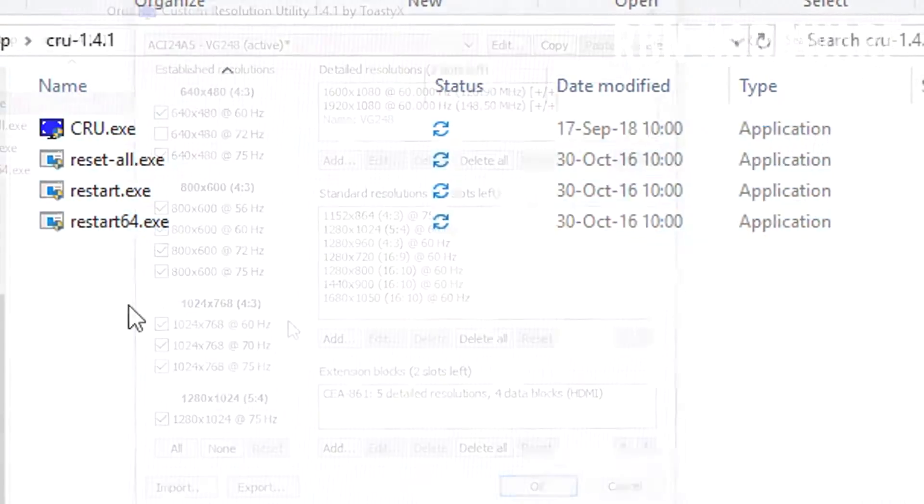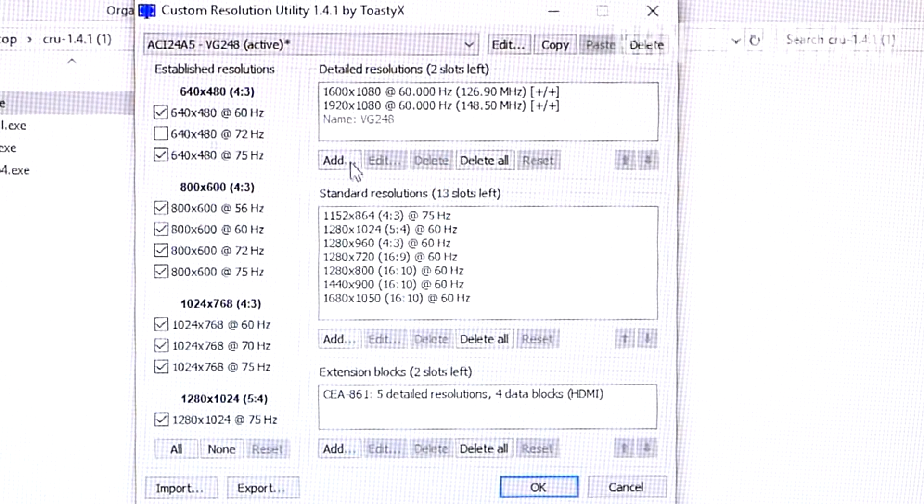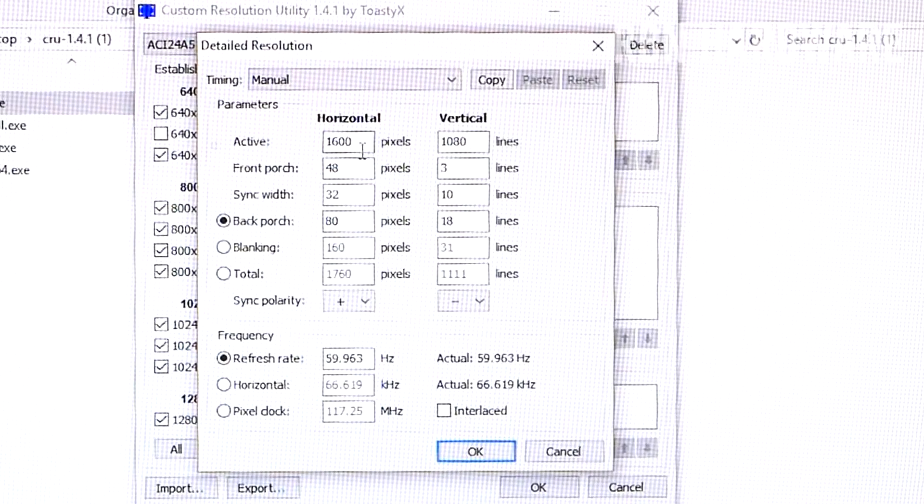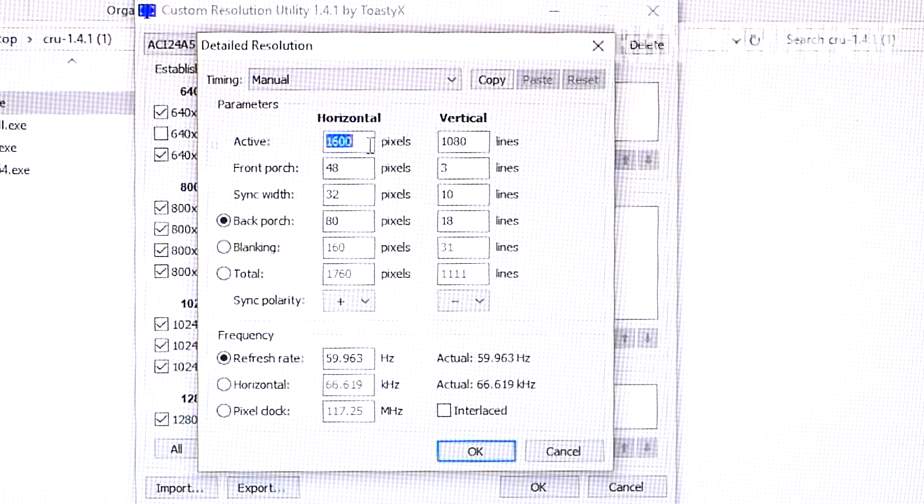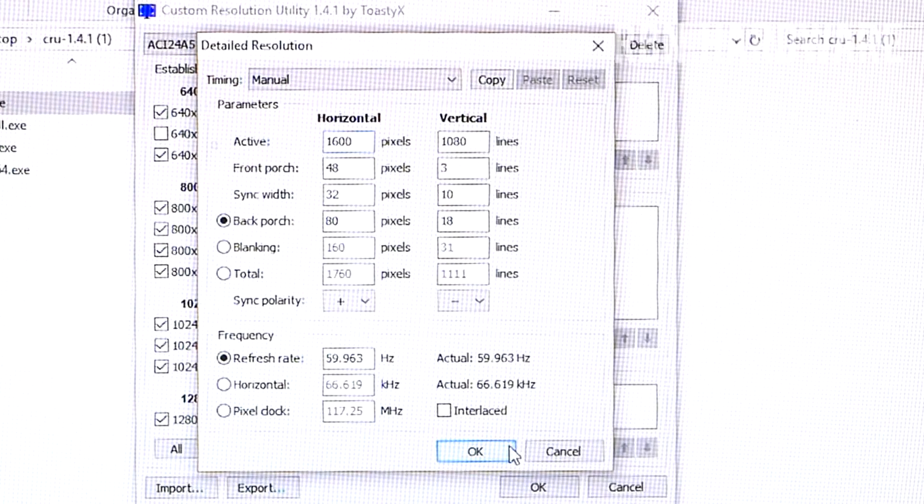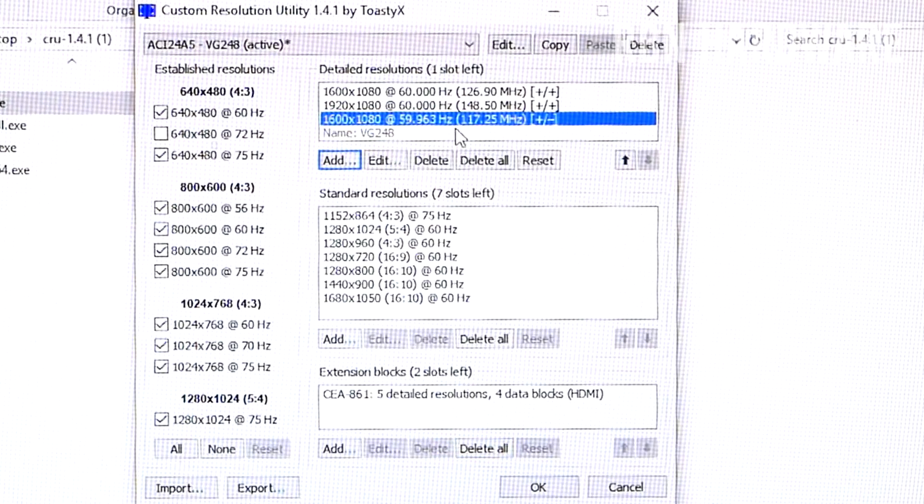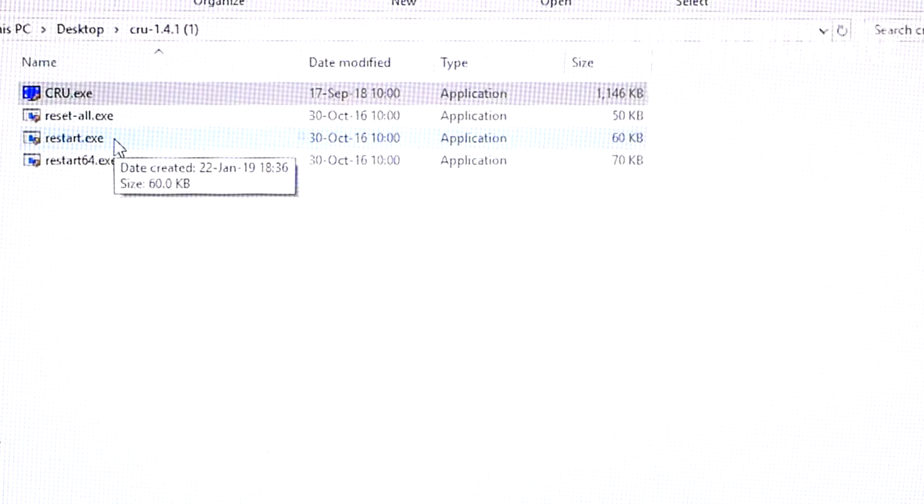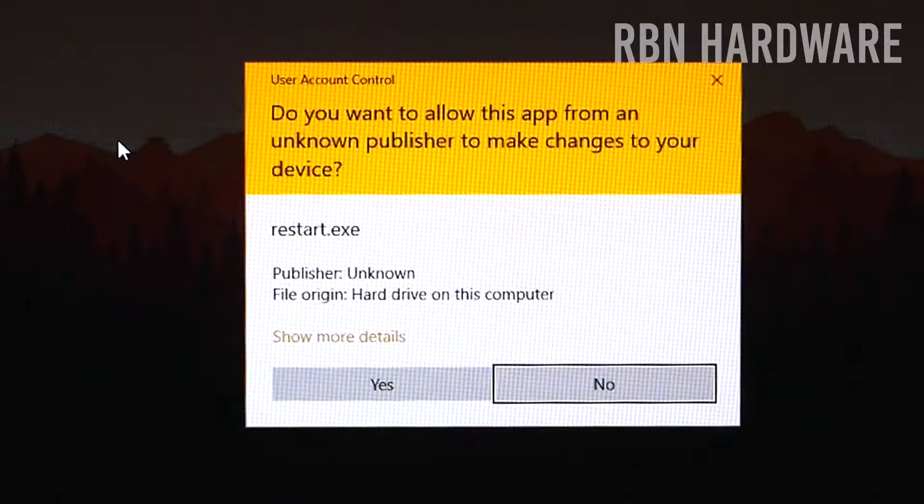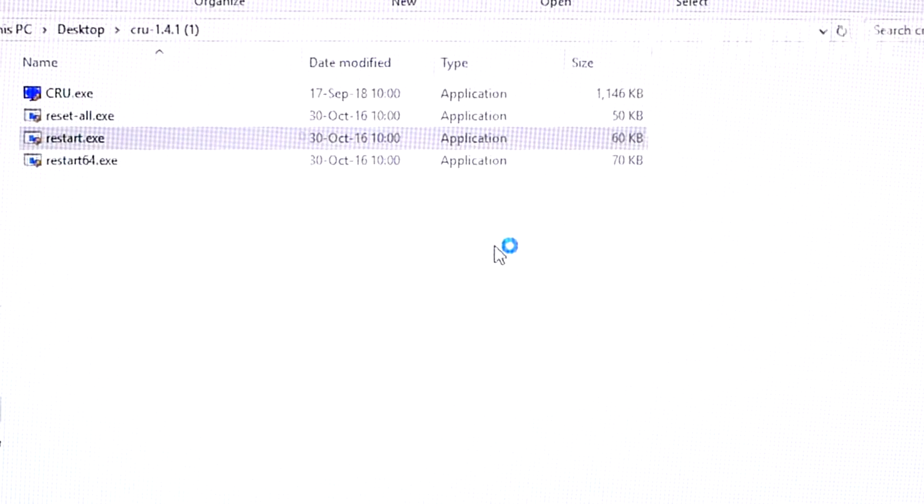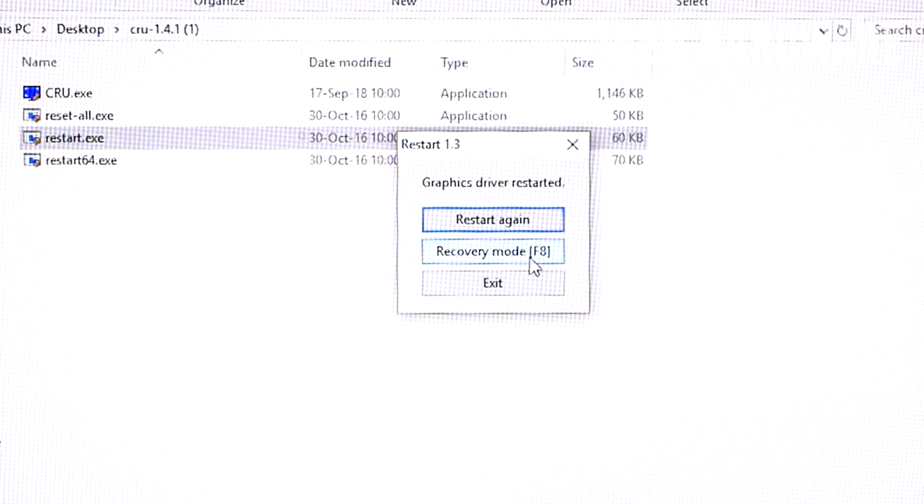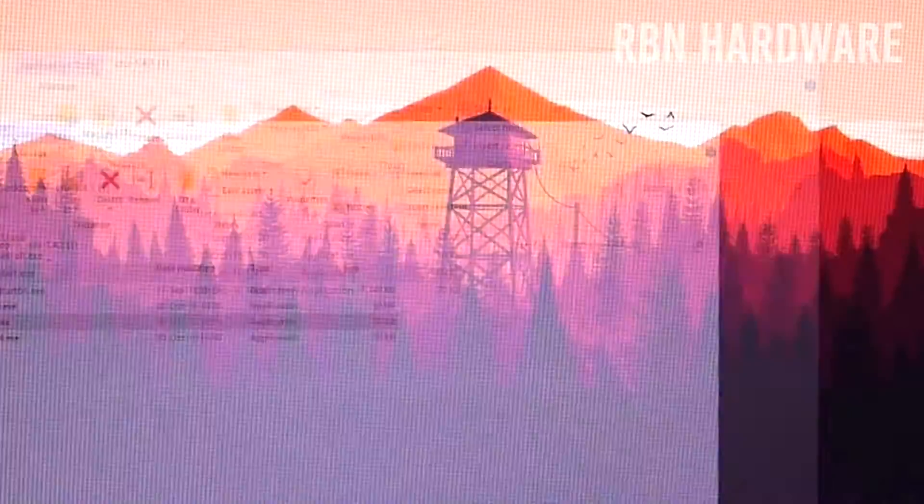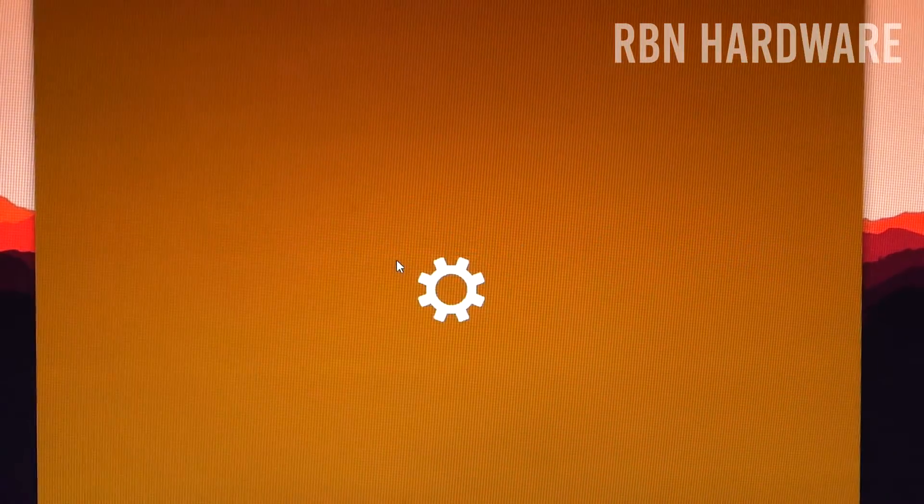And under detailed resolution you want to add a new custom resolution. Again, type in whatever numbers you want. Here I'm going to go with 1600 by 1080. And after that you want to hit OK. And in the same folder as you found this software, you will also find a file called restart. You want to click on this, and after you click on this your monitor will go black for a few seconds. This is basically just resetting and restarting your graphics driver so that your new made profile becomes visible.